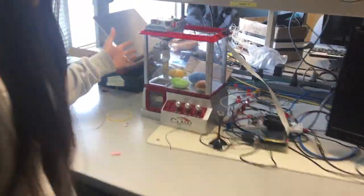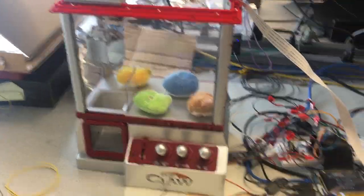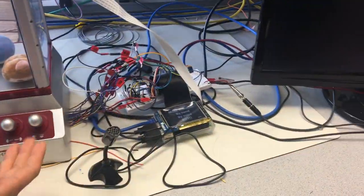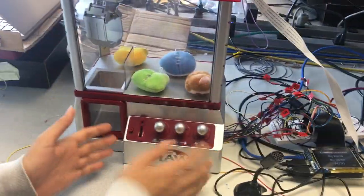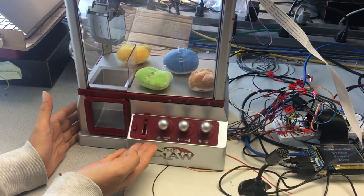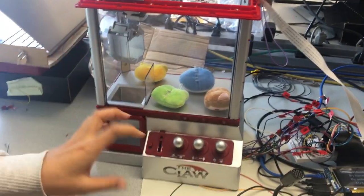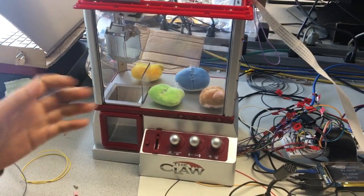As you can see from here, there are three modes of selection for you to play. First of all, by hand, you can control from this three lever to forward, backward, left, right, or up and down to catch the doll.